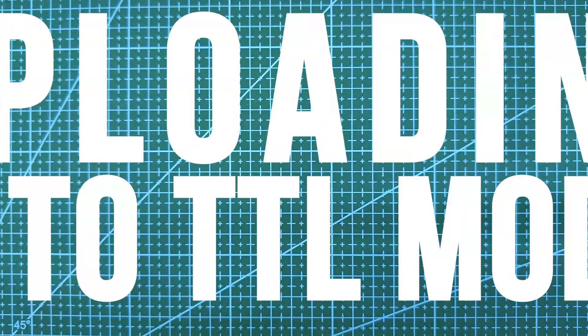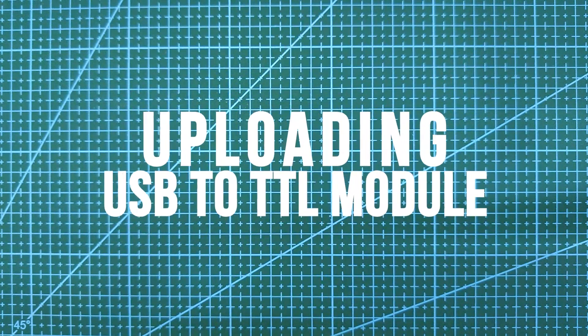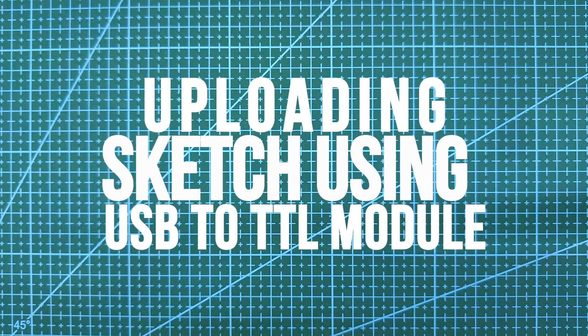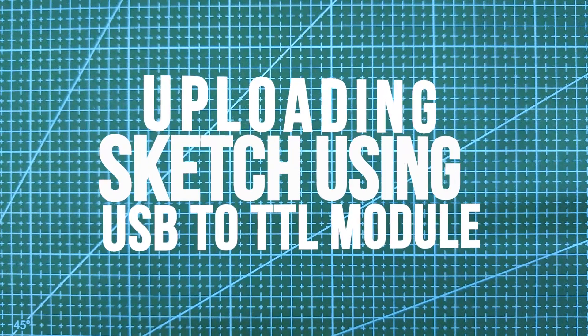Hi guys, welcome to the channel. So in today's video we'll see how to upload the sketch to an Arduino Uno using CP2102 USB to TTL UART serial module.